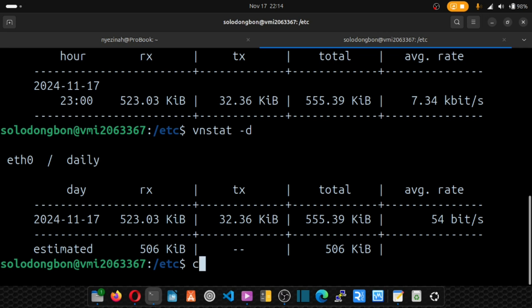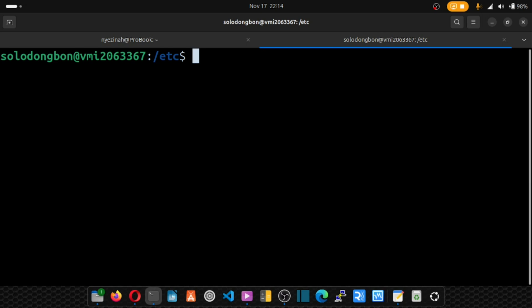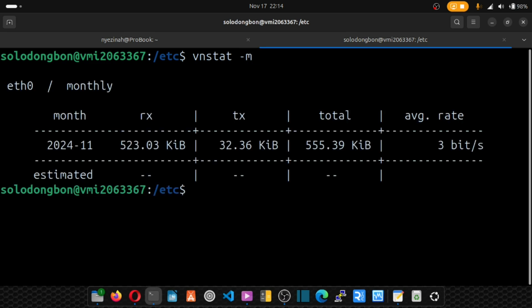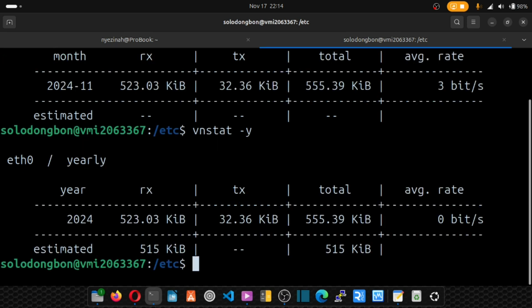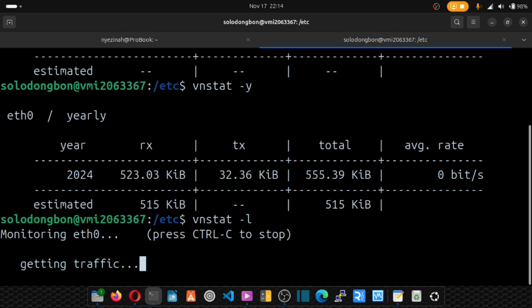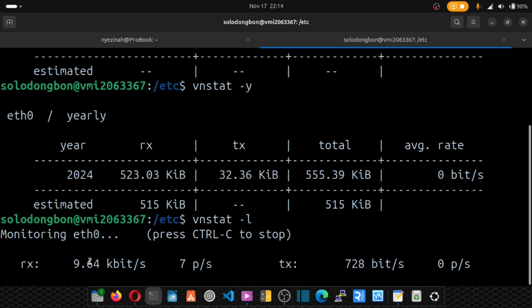To also know your monthly report, you simply run the same command vnstat, and instead of day you put m, that's your monthly. Next up, we have y as yearly. And we have l as your live report. So this will give you a real-time report.